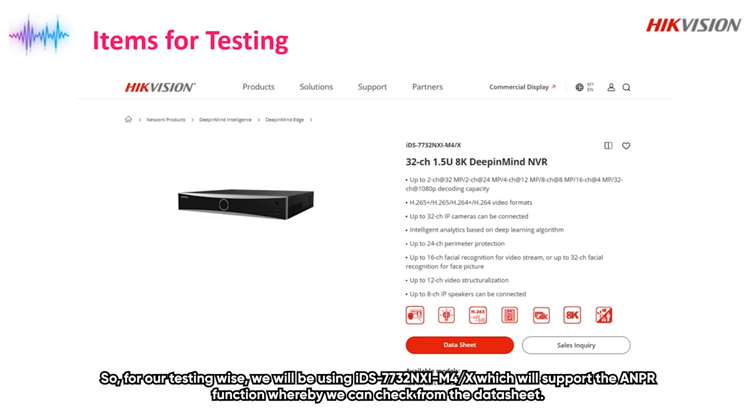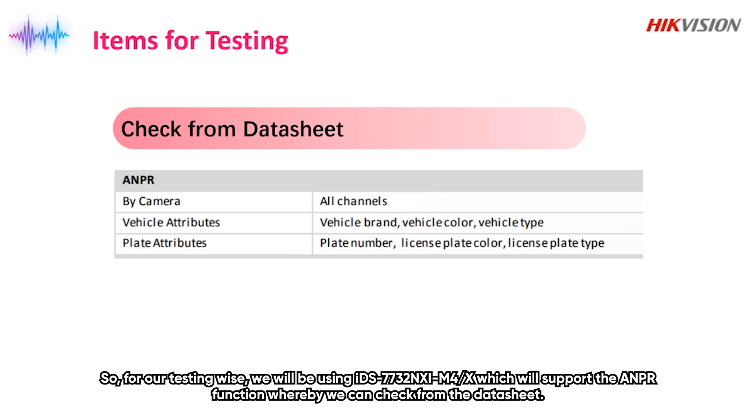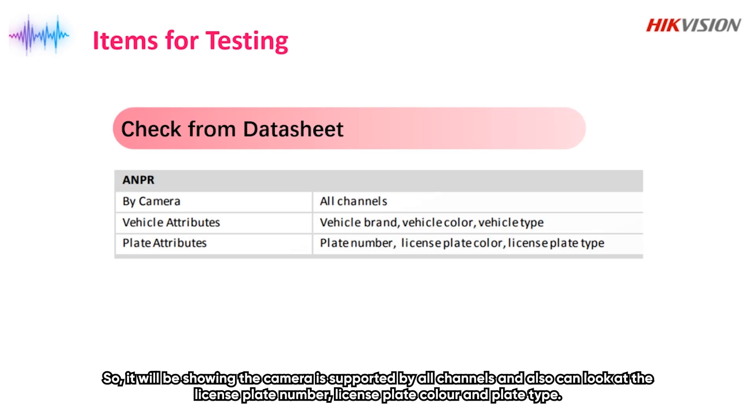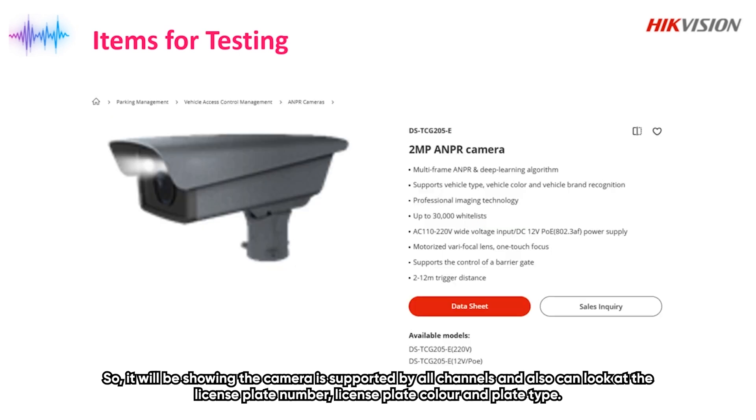For our testing, we'll be using IDS-7732NXI-M4-X which will support the ANPR function whereby we can track from the data sheet. The camera is supported for all channels and can look at the plate number, license, plate color, and the plate type.